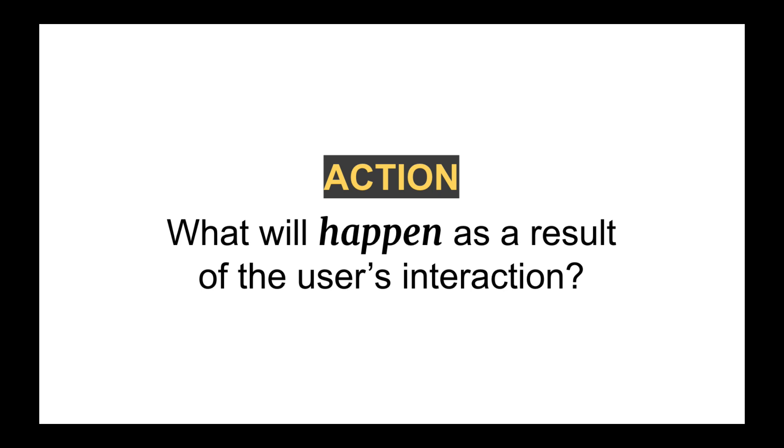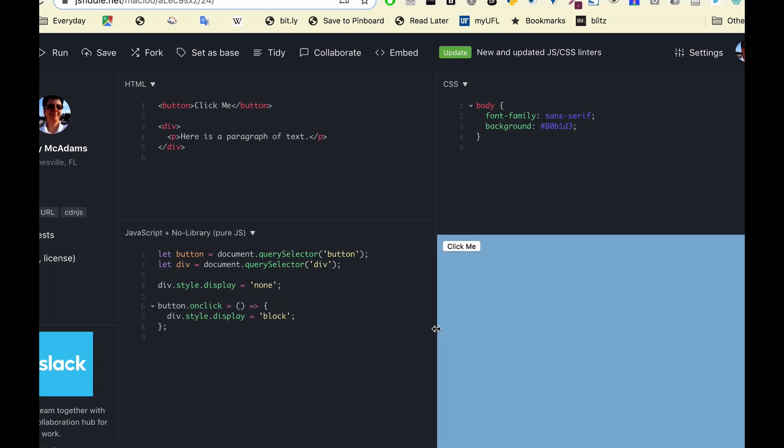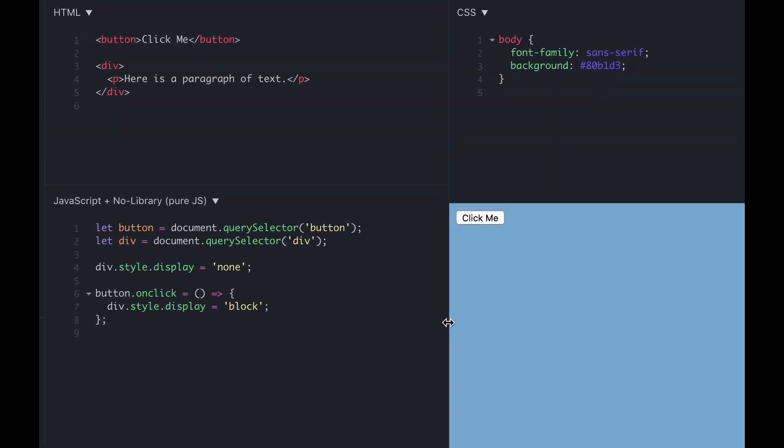So what we've got here is a JS Fiddle, and this is completed, but we're going to go through this step by step. This is a very simple first example for beginners. The element is the button, and when somebody clicks on it, when they click, I'm about to click, this paragraph appears.